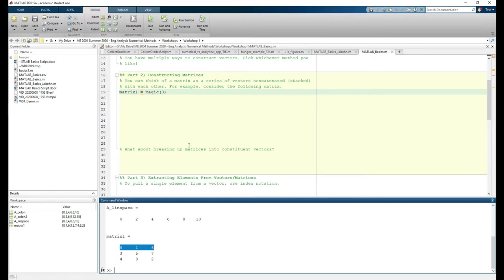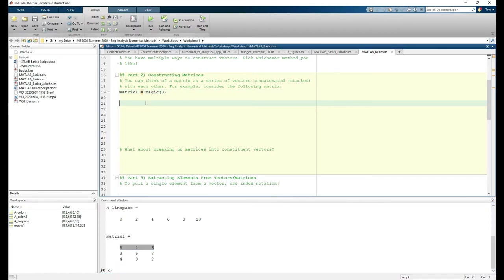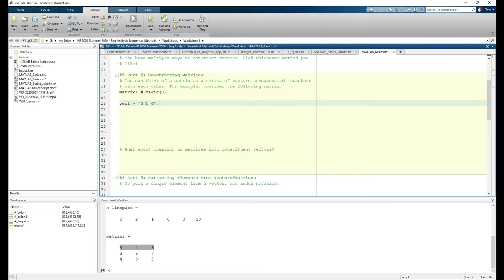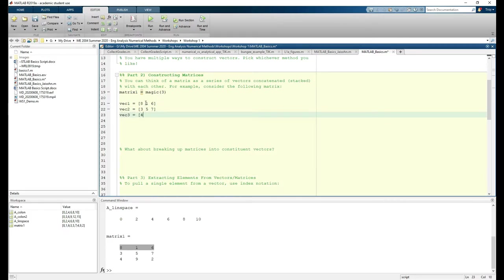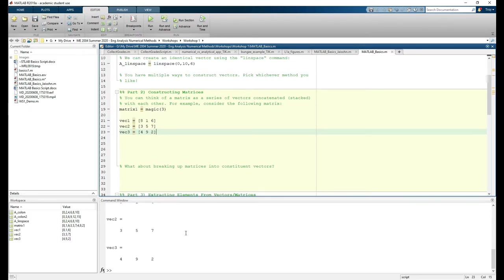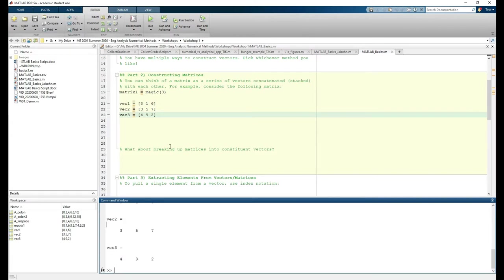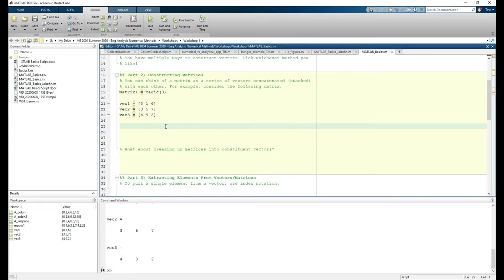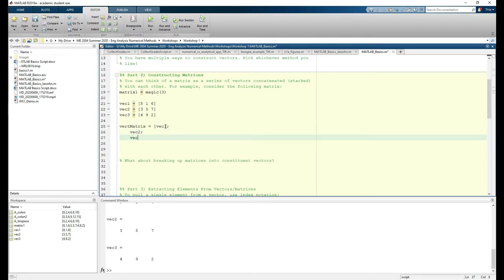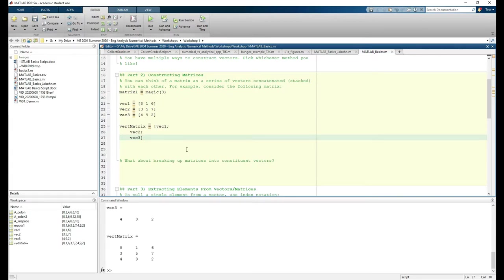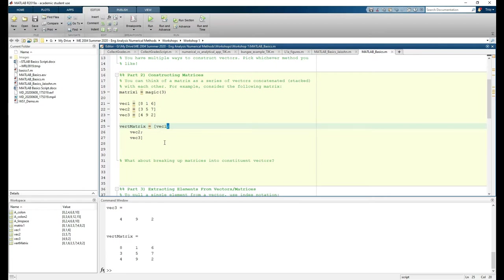We can break this matrix into three row vectors. And we can reassemble matrix 1 from these three vectors. This is called vertical concatenation since we're vertically stacking vectors. Note the use of semicolons here and here to denote separate rows.